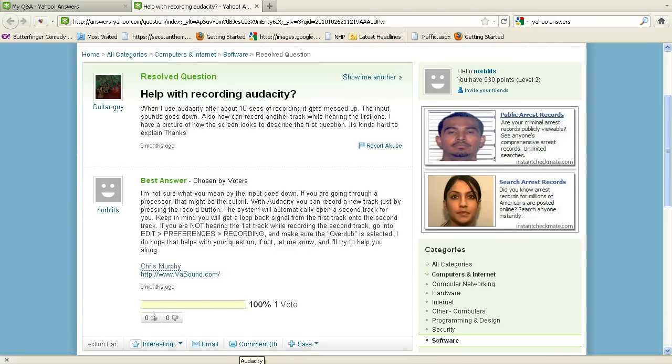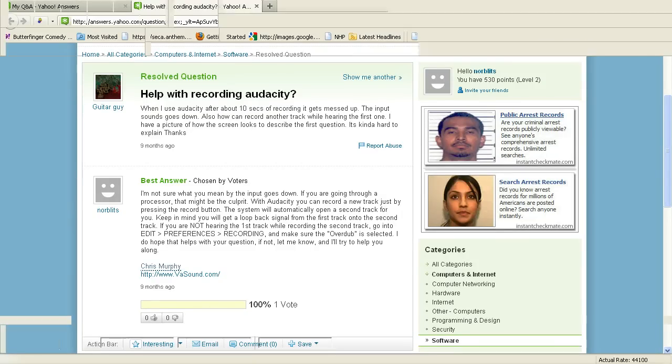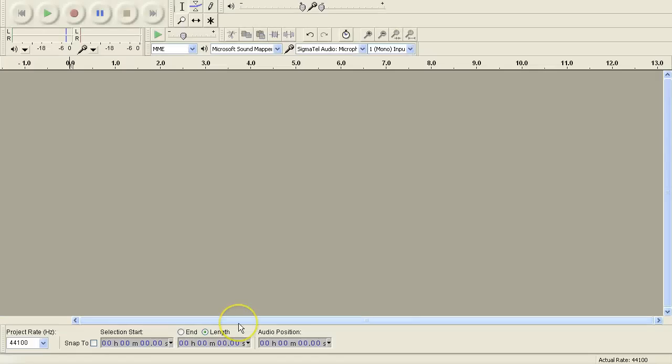Okay, I got yet another question from Yahoo Questions regarding Audacity and overdubbing and what that's all about. Okay, well, let's do this.